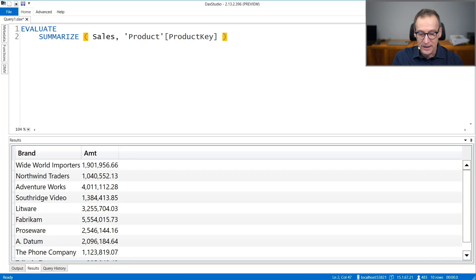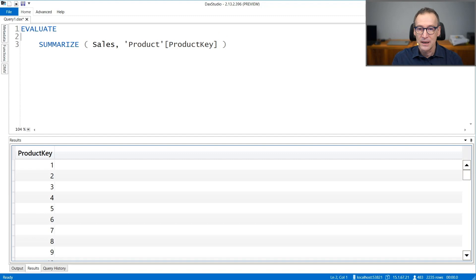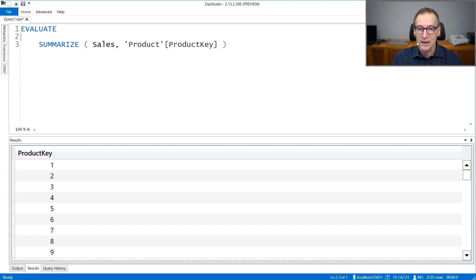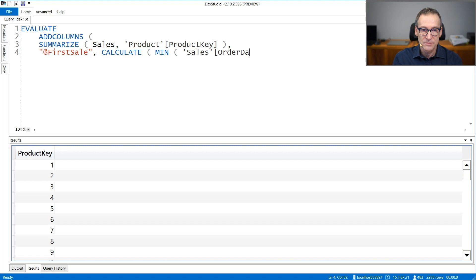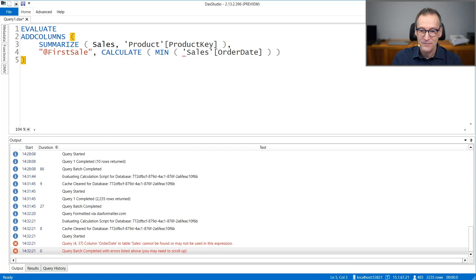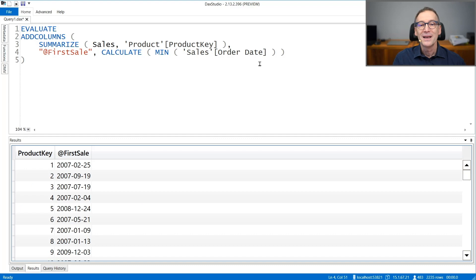I now have the product keys. I also want the first sale, so I can use ADDCOLUMNS on this result and create a new column called first sale, which is CALCULATETABLE with a MIN of sales order date. Now I have a table that contains the product and for each product, the first sale when that happened. I can use this as a filter in CALCULATE so that in one step, I will be able to filter both the product key and the date.